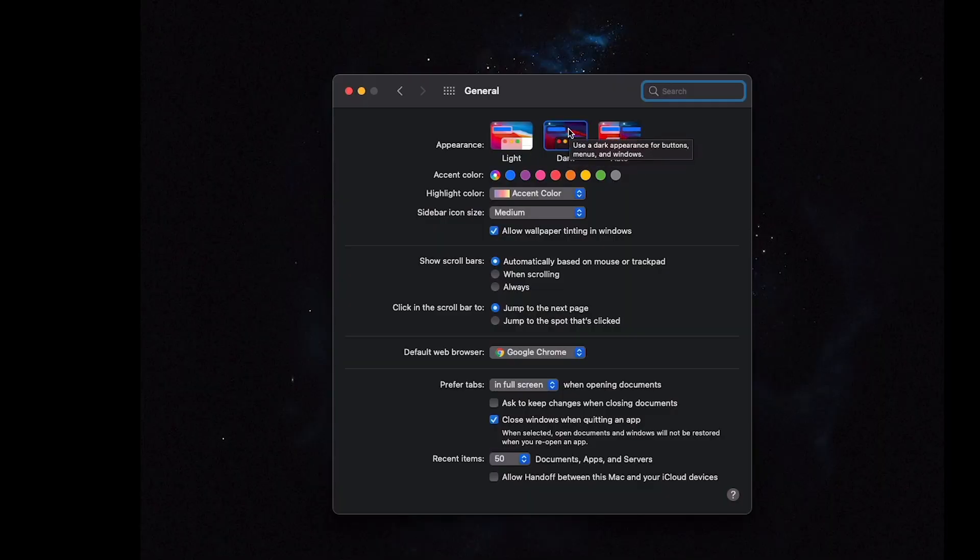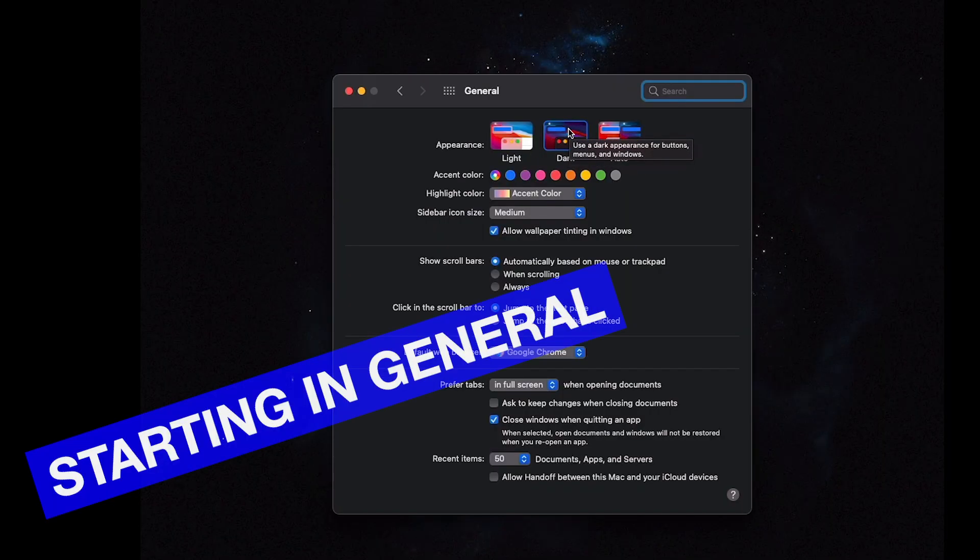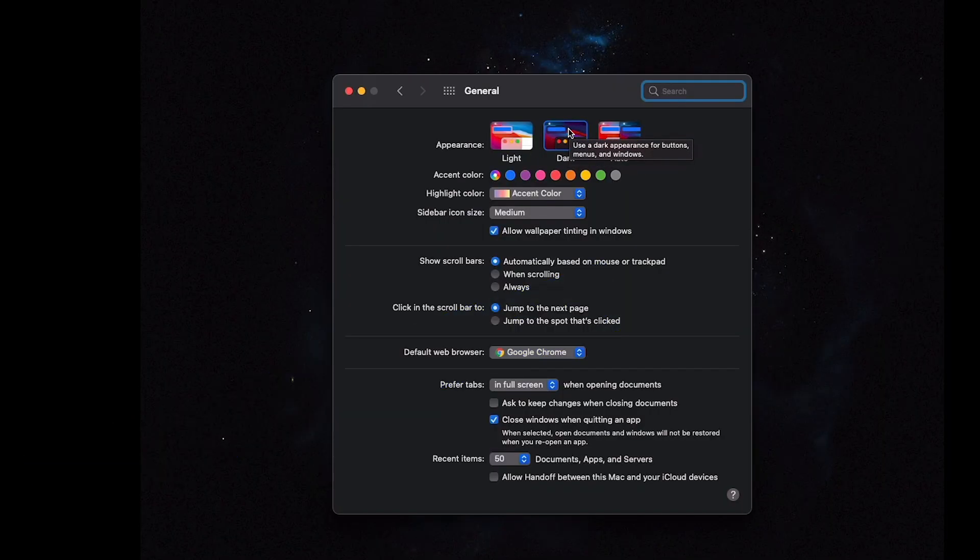I'm going to run through these one by one and if there's no changes I'll just kind of skip over it. Some of them I'll have to skip over for security purposes. As I run through them, I'll just mention the ones that I made changes to.